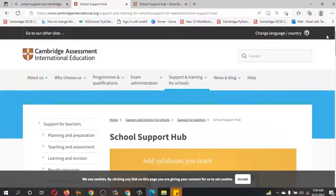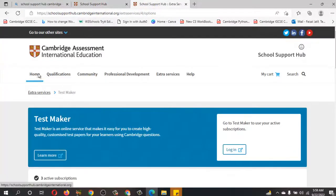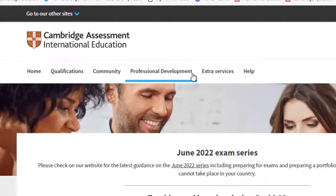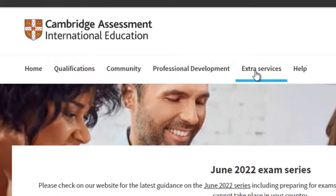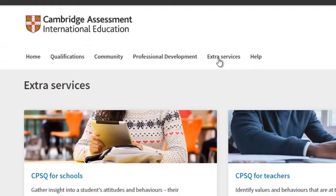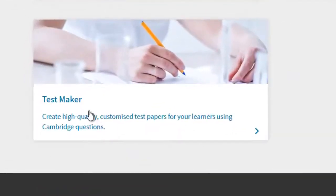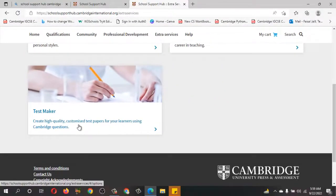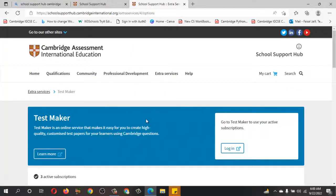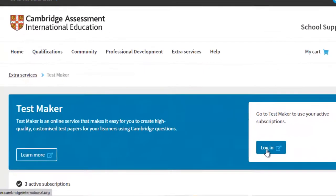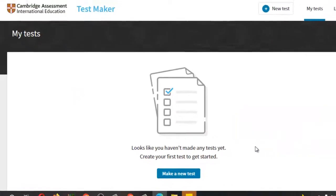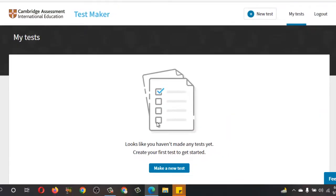After that, scroll up and then click Home Page. From here, click on Home and then click on Extra Services. Click here. After login, you will find this option. Then scroll down and here is the Test Maker — create high quality customized test papers for your learner using Cambridge questions. Click on it and it will redirect you to this page. Click to log in, and after successfully logging in you will get this interface.